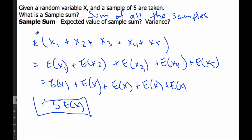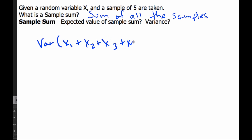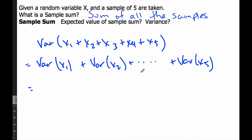If I want to find the variance of the sample sum, I take the variance of x1 plus x2 plus x3 plus x4 plus x5, and I add them all up. The variance of each is the same, and since there are 5 of them, it ends up being 5 times the variance of x. This is the variance of a sample sum.